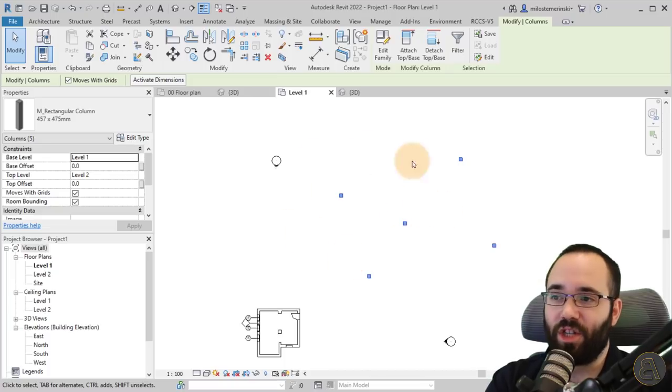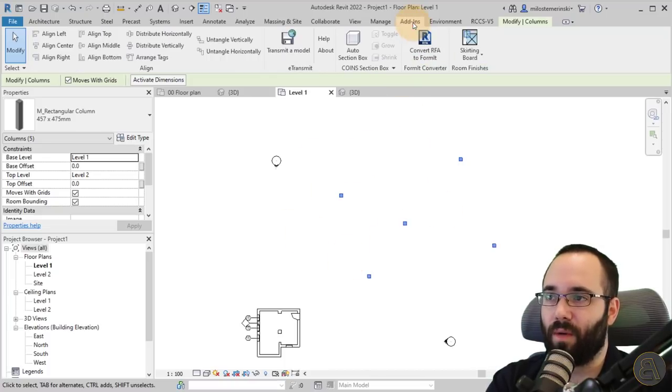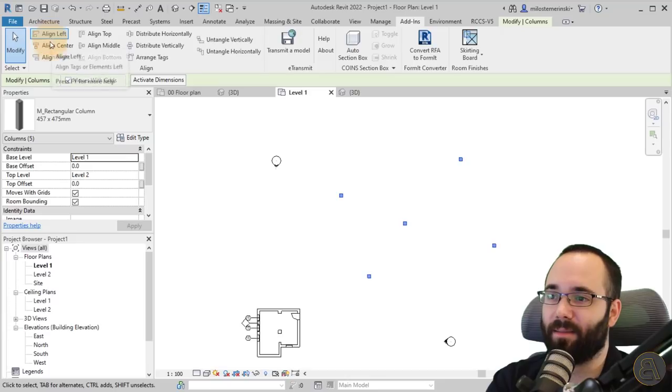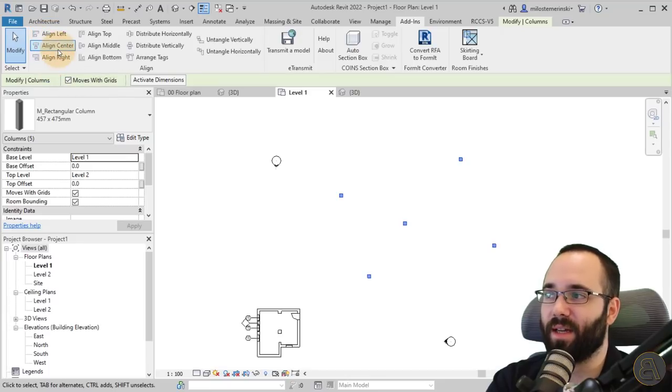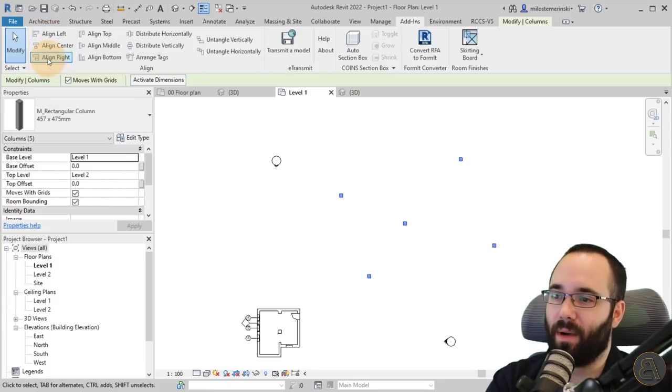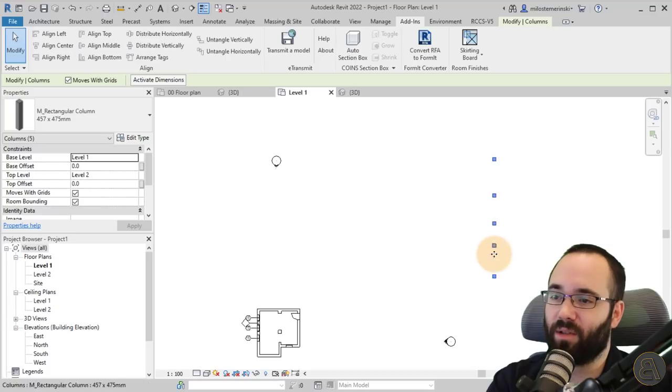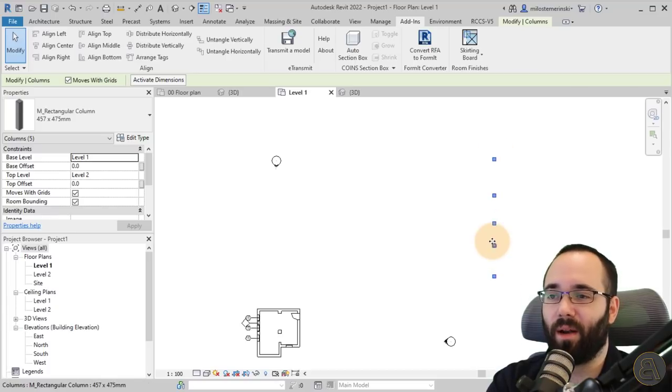Let's say you want to organize this a little bit better. You can select all of those, go to Add-ins, and then you can align them to certain points. If I align this to the right, they're all going to jump out to the furthest one on the right.